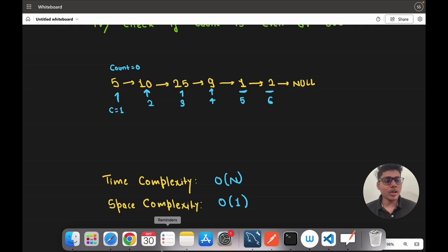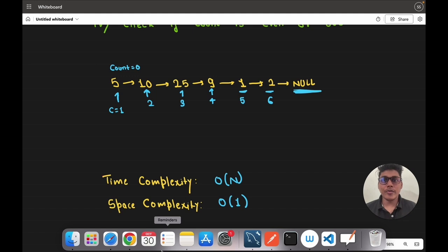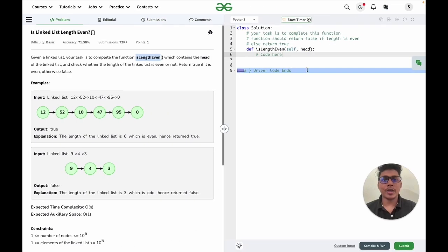Since we got null, we stop there and do not proceed further. After traversing the whole linked list we check the value of count — the value is 6 which is even, so we return true. The approach is very simple. Let's go through the code and write it together.